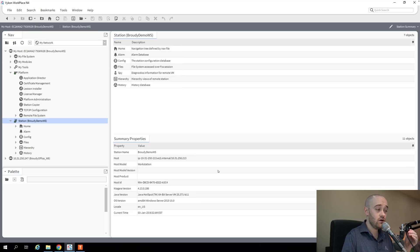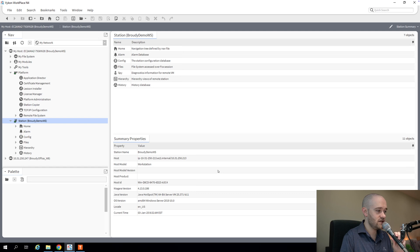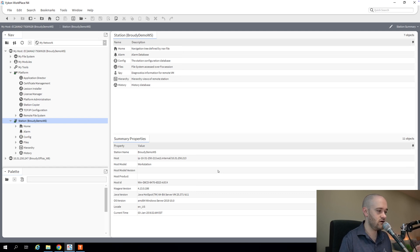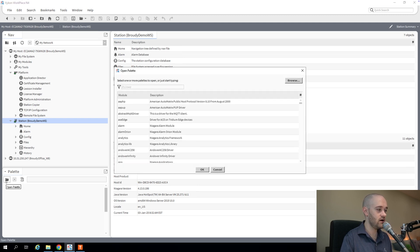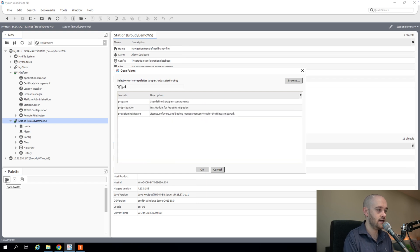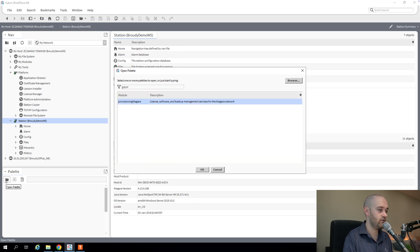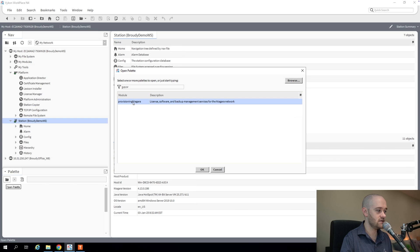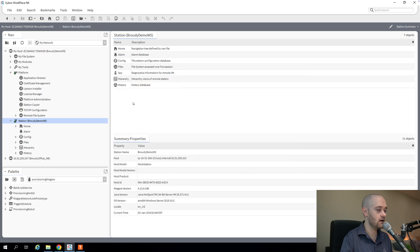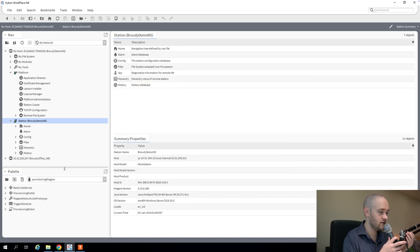All right, so you can see we are in our supervisor station now. This is just our demo supervisor. And the first thing that we're going to do is open up our palette, and we're going to look for provisioning. Provisioning is at the beginning, so we can find it pretty quickly. So provisioning Niagara is the palette that we're looking for. And inside that palette, we've got a bunch of different things.